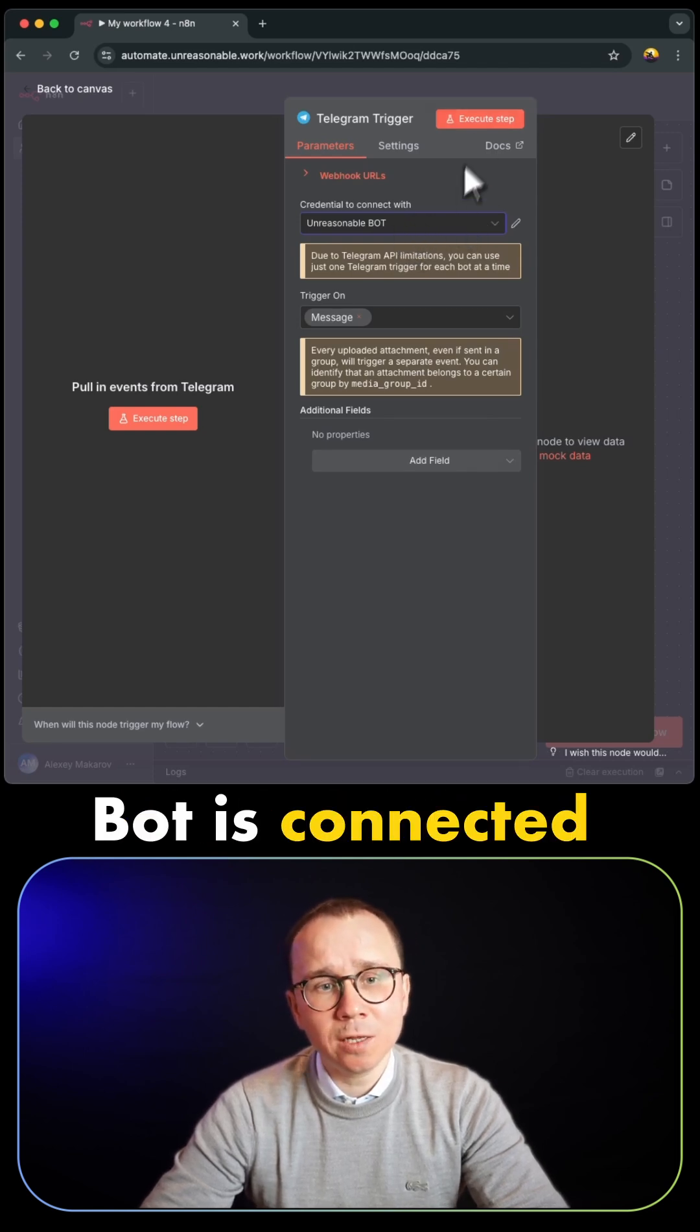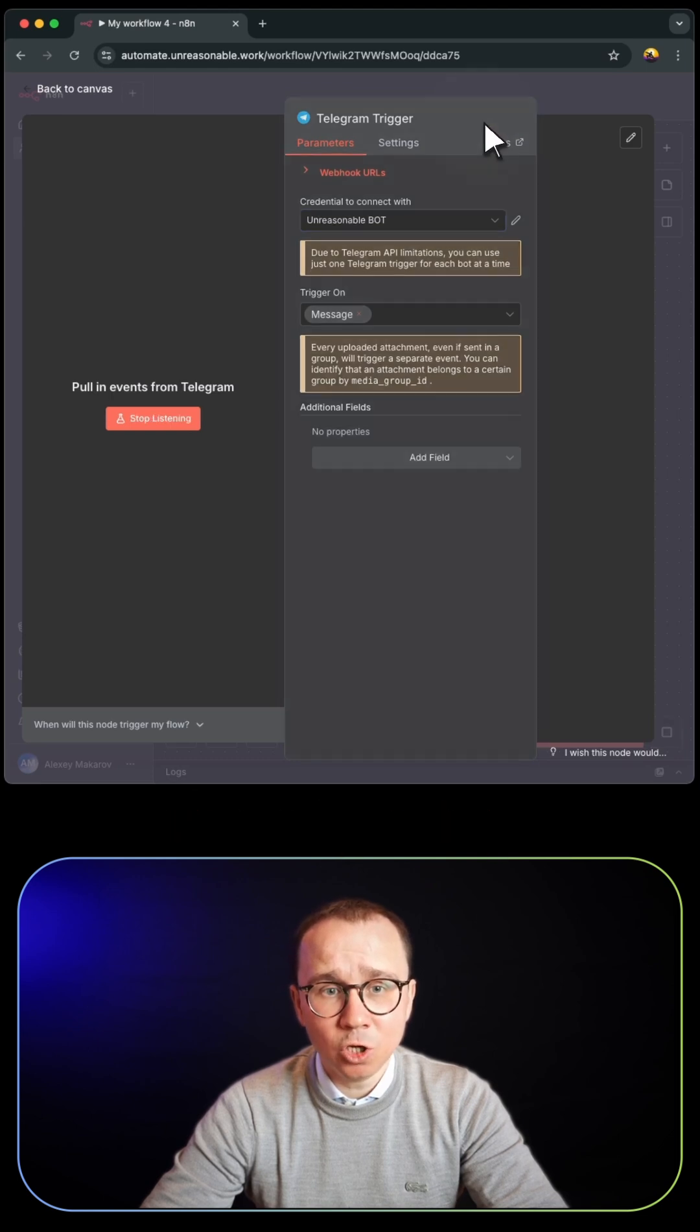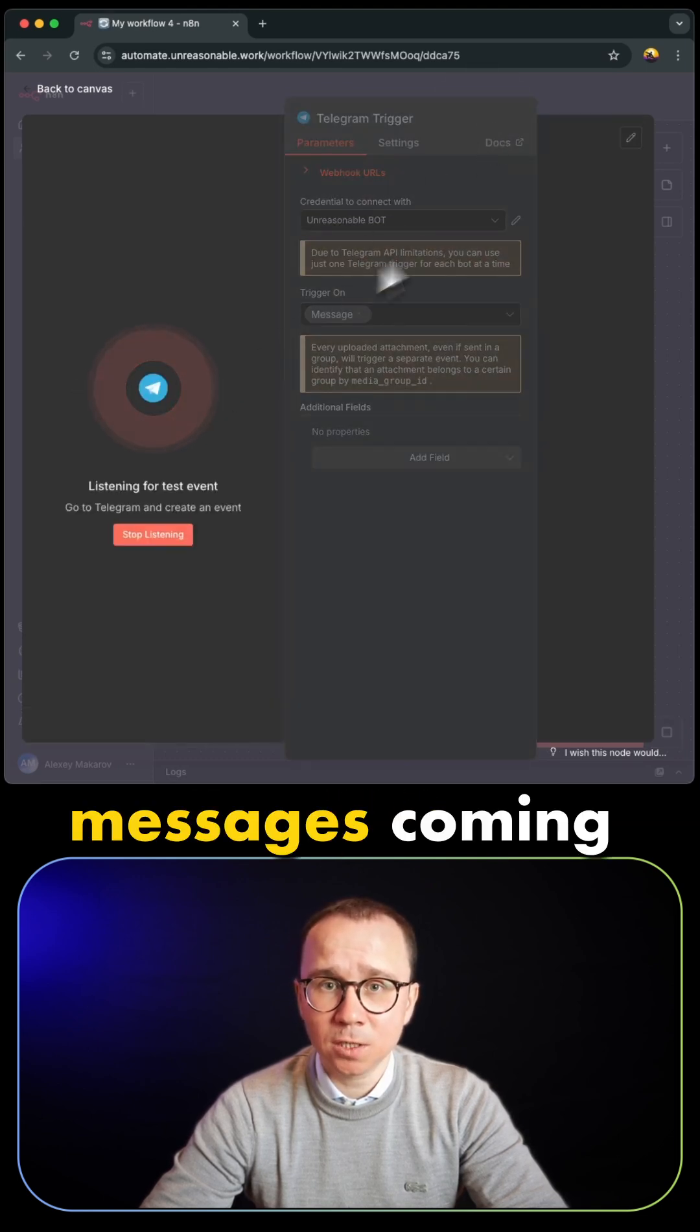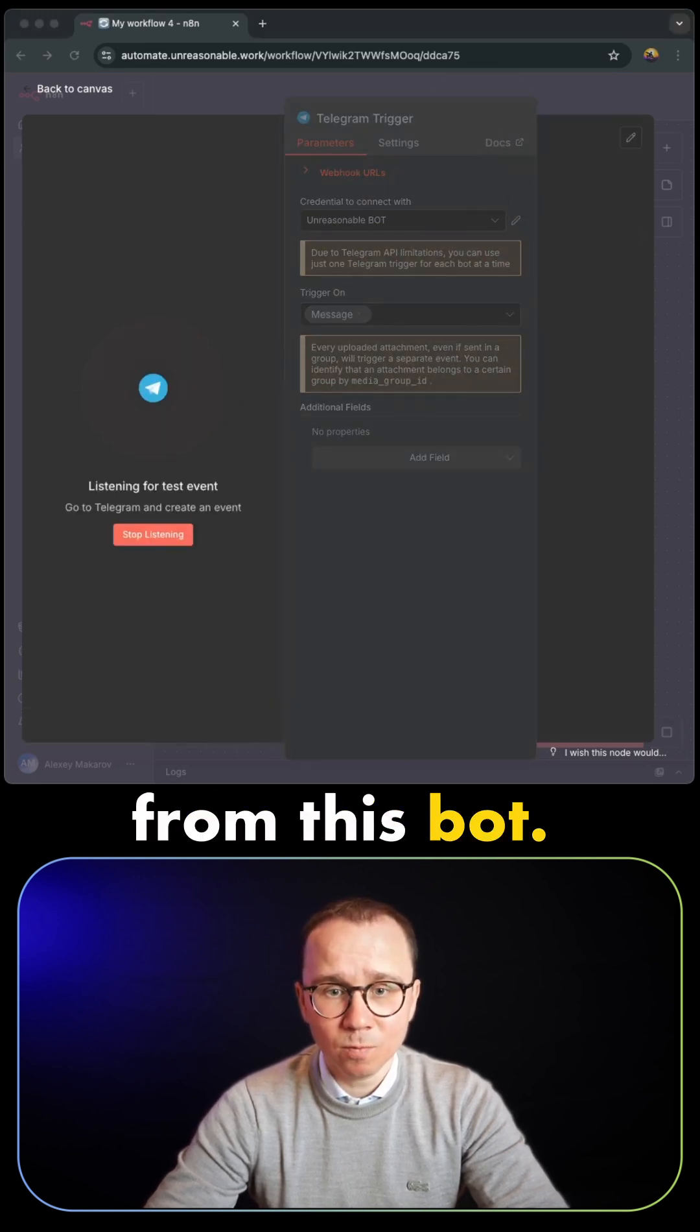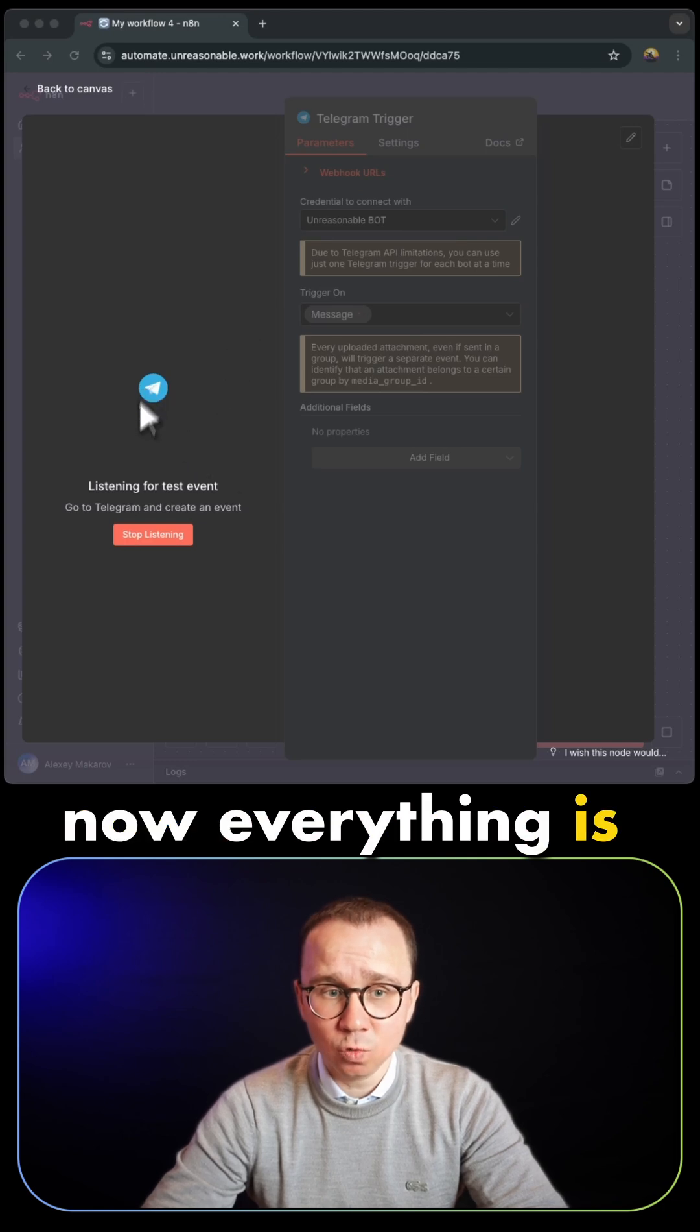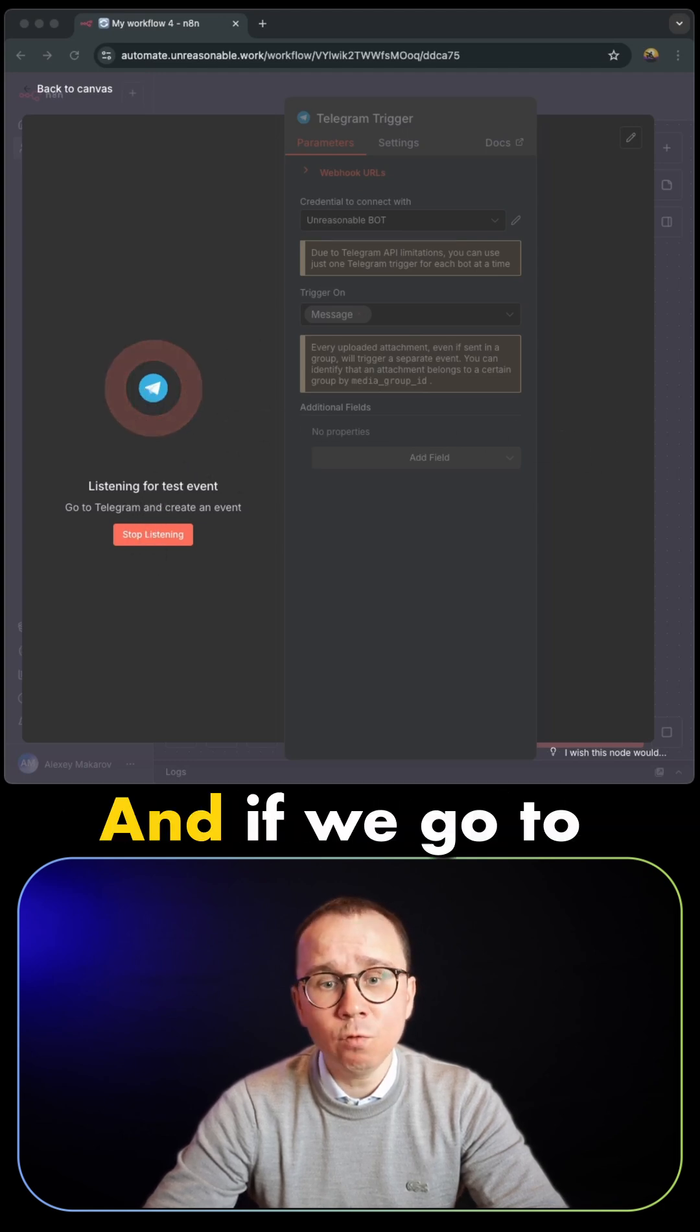So Unreasonable bot is connected, and I'm pressing execute step. It should listen for all messages coming from this bot. As you can see, now everything is working and it starts listening.